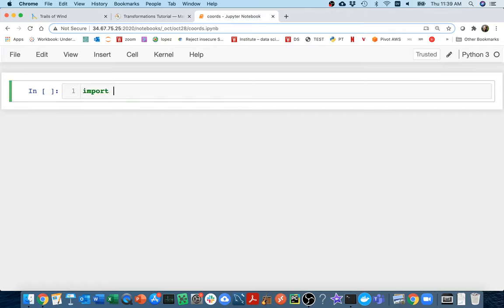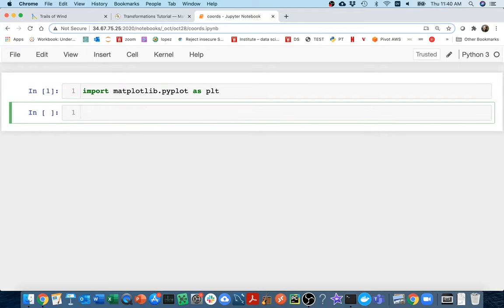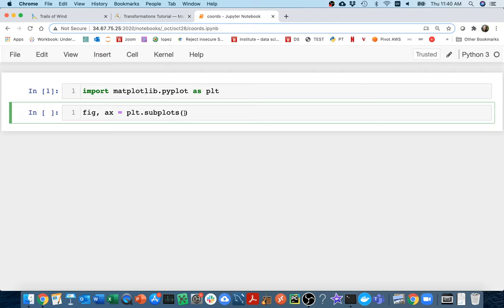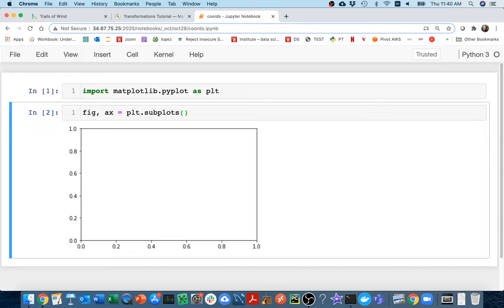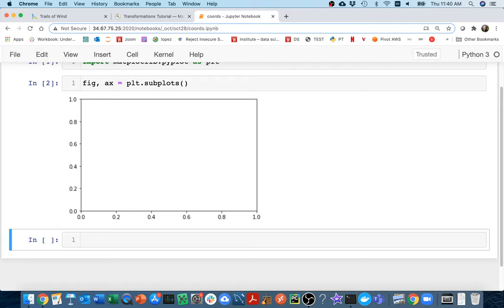I'll head over to my notebook and import matplotlib.pyplot as plt. I'll call plt.subplots — I could pass in a columns argument to get multiple subplots, but I'm not doing that right now, so I'm just returning a figure and an ax. It sounds plural but I'm only getting one. I run that and get my little axes area.